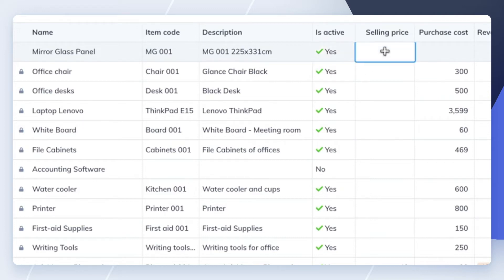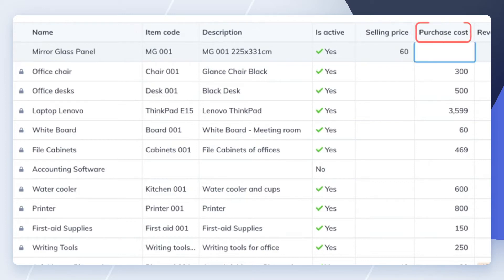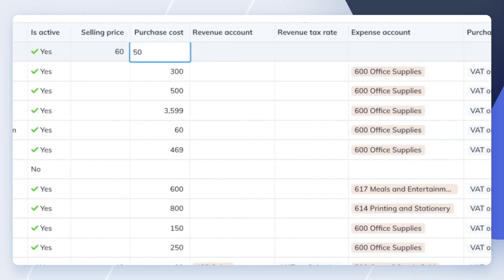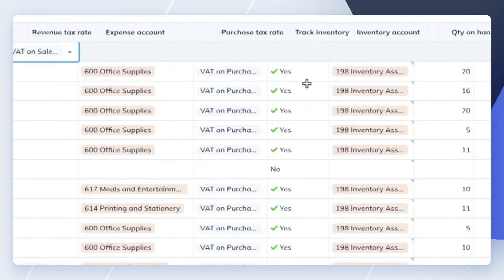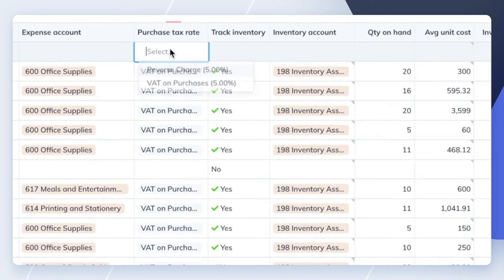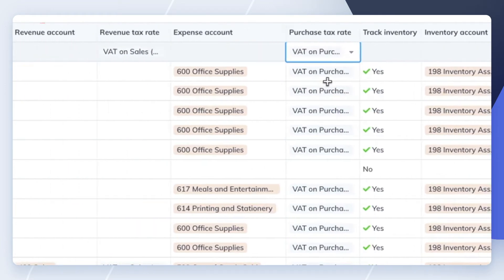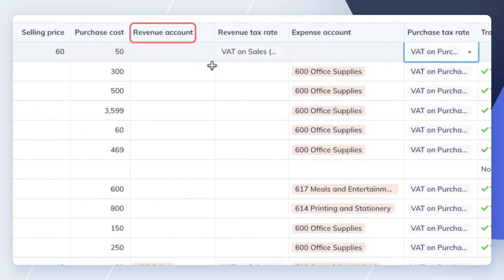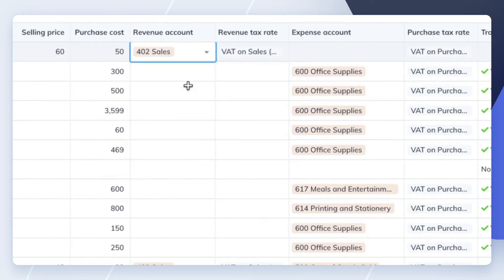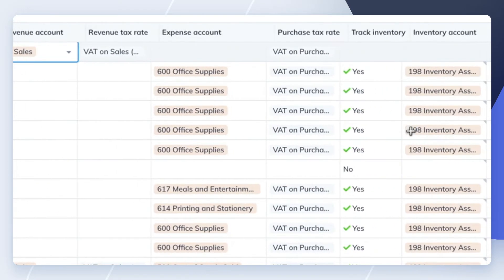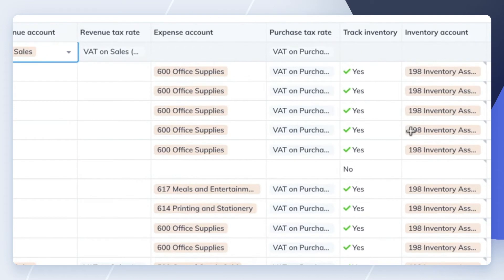Optionally, enter the selling price, purchase cost, revenue tax rate, purchase tax rate, and revenue account of your item. WeKeep will automatically use these as defaults in your invoices and bills.